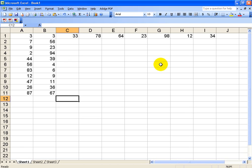Hello. Today we're going to look at how to find both the sum and average of a column and a row in Microsoft Excel 2003. It's really, really simple. I'm going to show you an easy way, and I'll also show you the hard way as well. I'll do the easy one first.